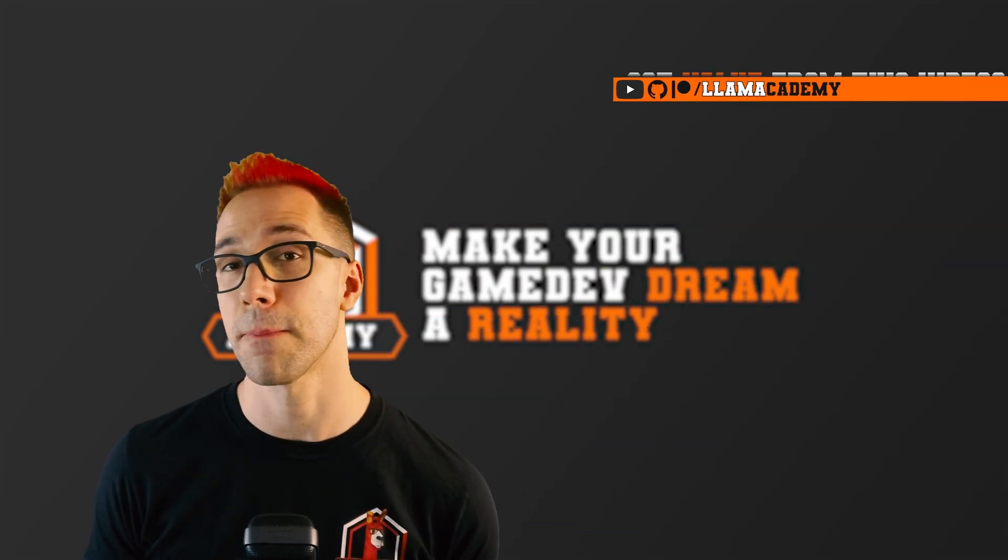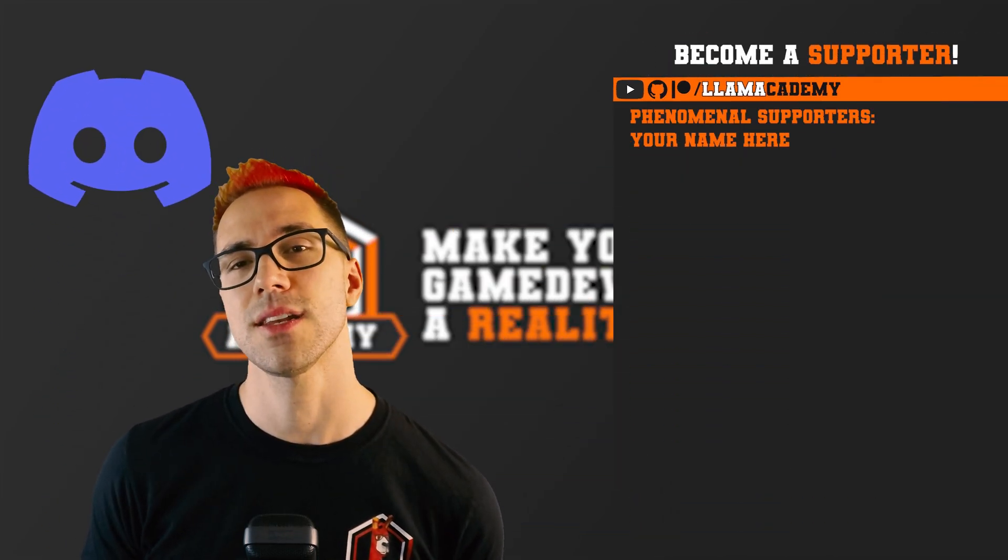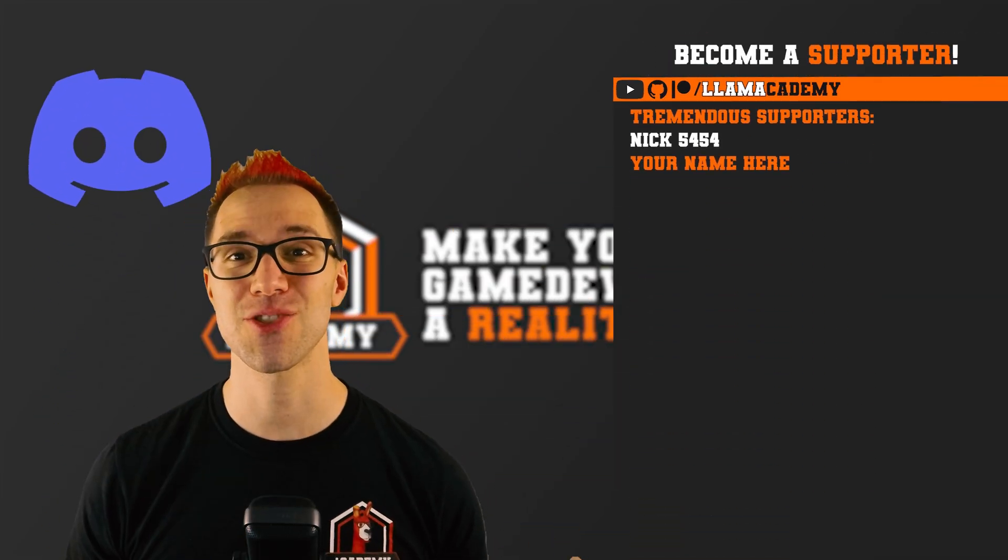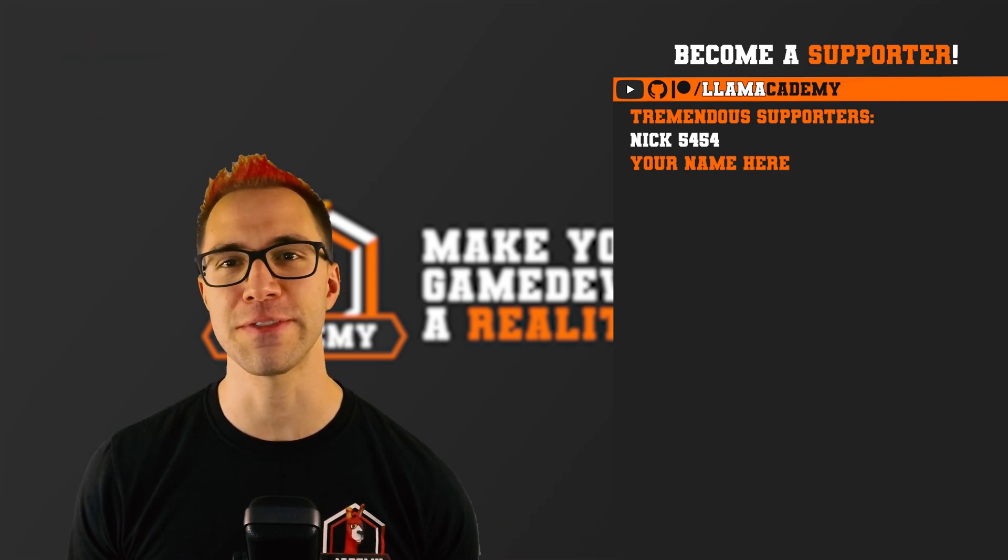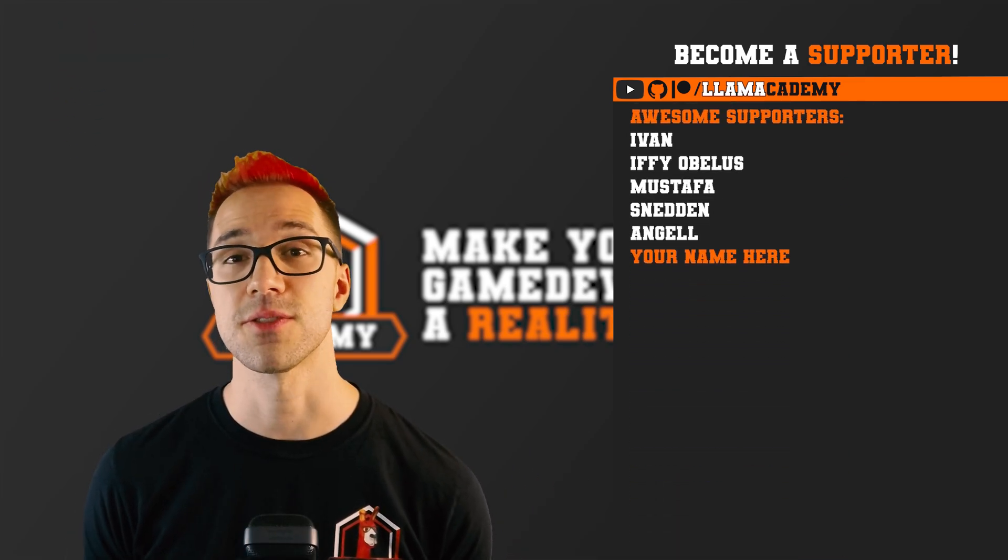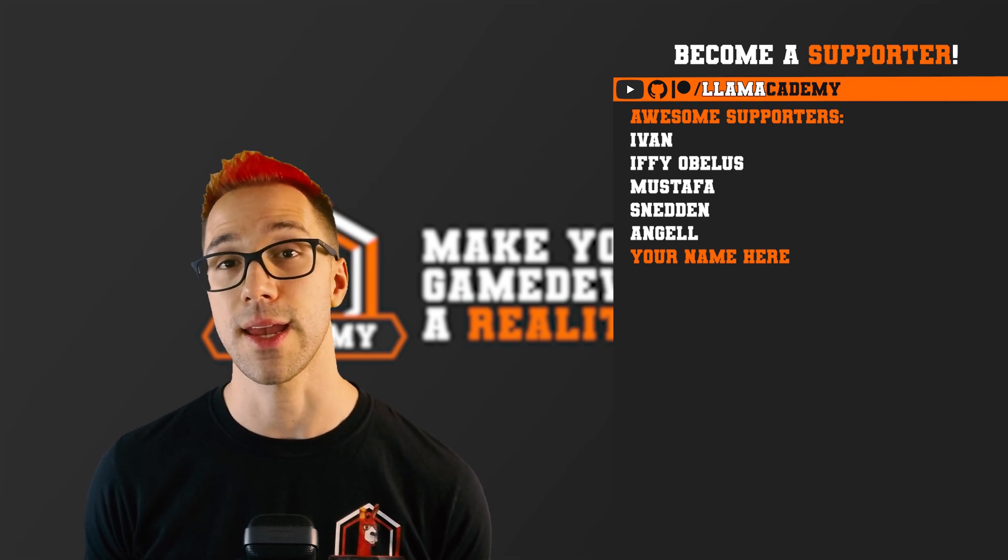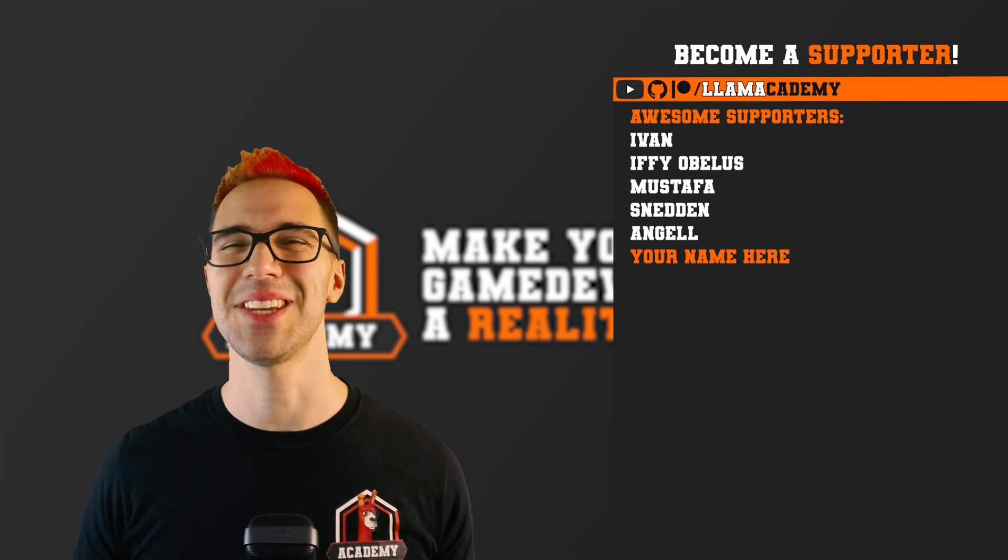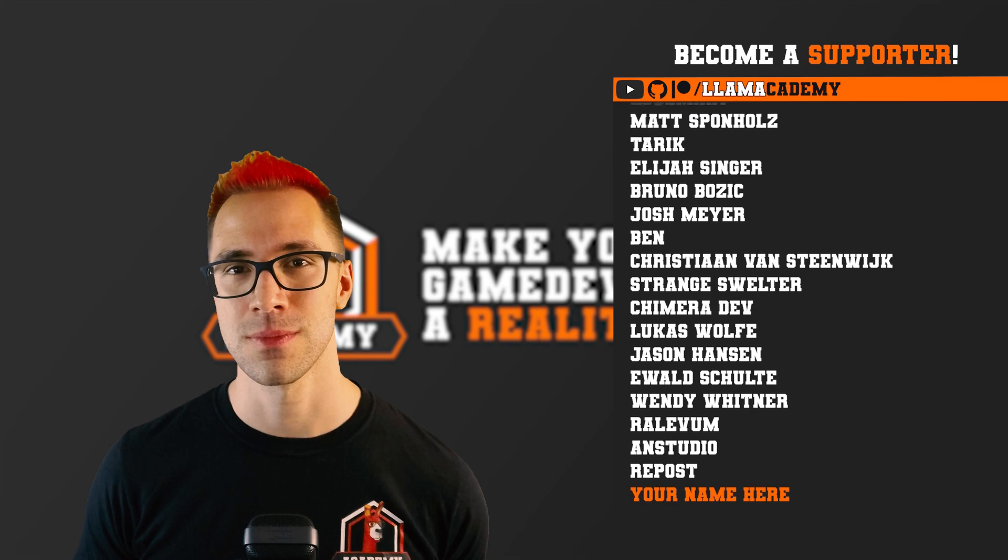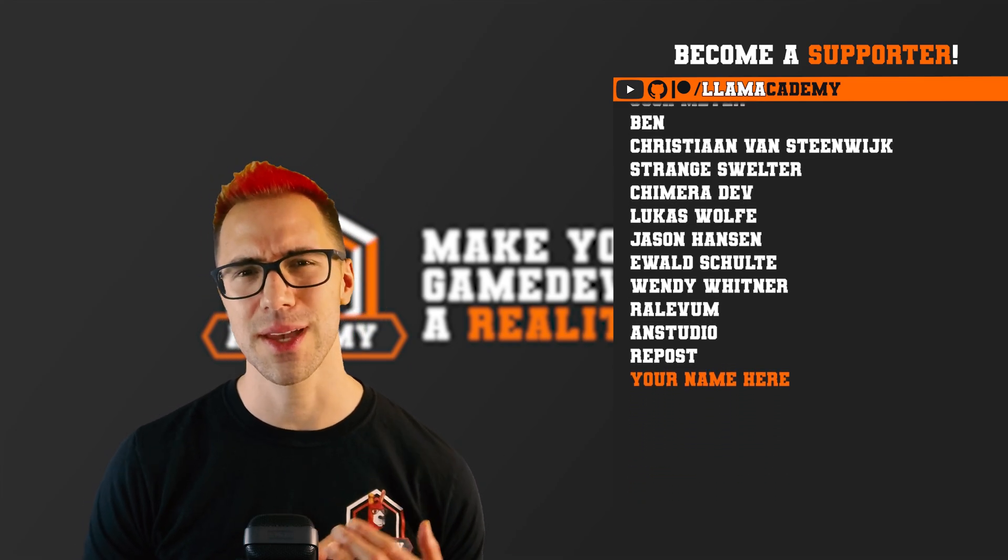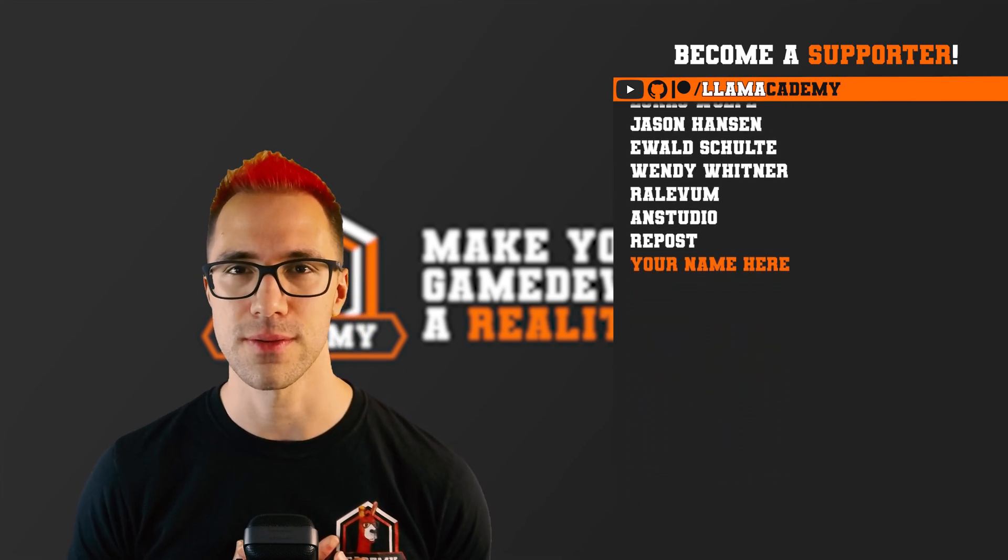Those last two will get your name up here at the end of every video, access to a members exclusive Discord and a shout out. There's Nick5454 at the tremendous tier. At the awesome tier, there's Ivan, Ifyabolus, Mustafa, Sneddon, and Angel. And there's of course all of these great supporters as well. Thank you all for your support. I am so incredibly grateful.